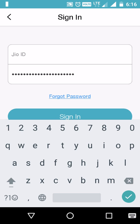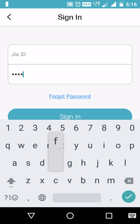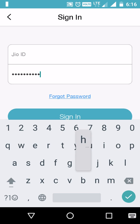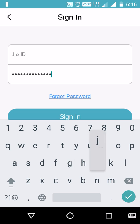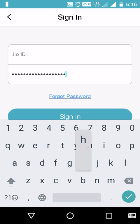Now whenever I touch any letter it is not showing that letter on the password field. However, that letter is still showing on the keyboard as a pop-up. Whenever I touch any letter it shows as a pop-up on the keyboard — we need to disable this as well.